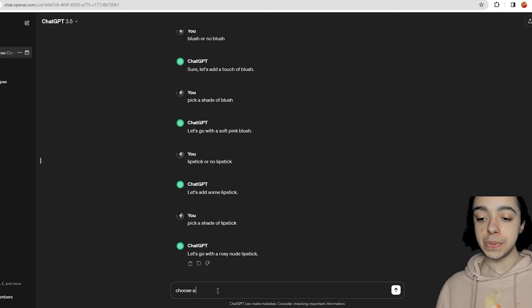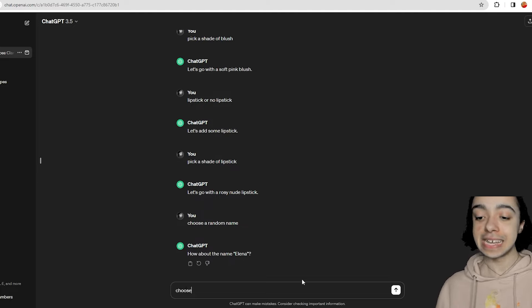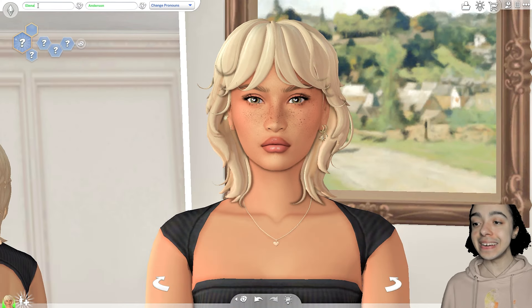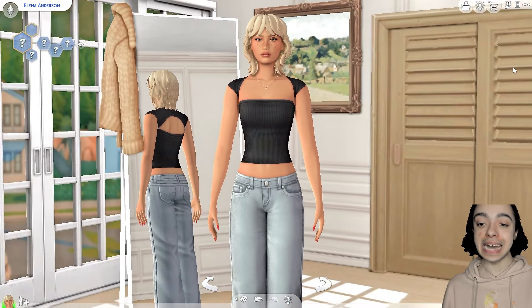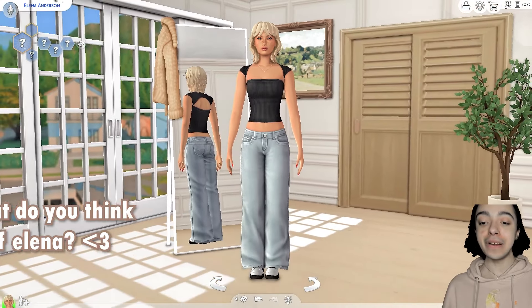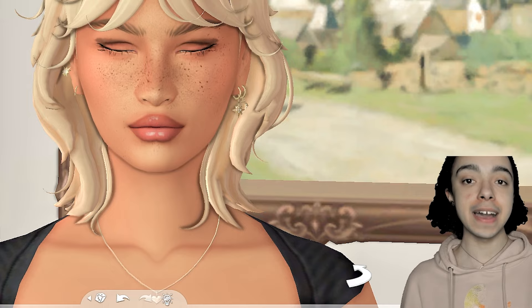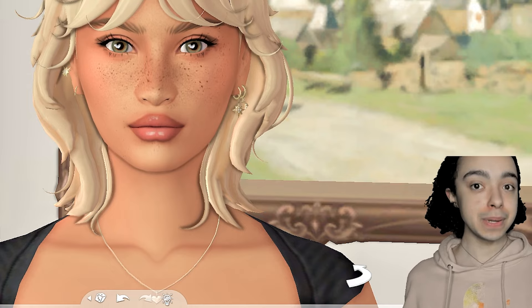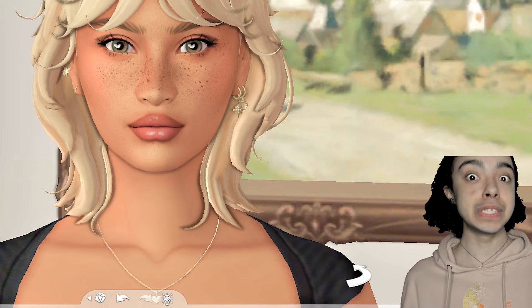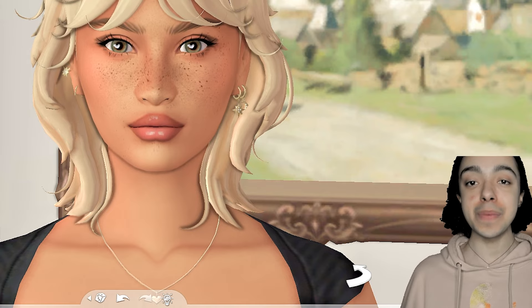ChatGPT needs to pick her name — choose a random name. How about Elena? That's such a pretty name. Choose a random surname — Anderson. So her name's Elena Anderson. This is so fun because it's completely out of my control. I think she looks absolutely gorgeous — definitely one of the prettiest sims I've ever made. I thought this challenge would be a lot harder, but it actually worked out really well. ChatGPT is definitely a good way to make additional sims in your save file if you want meaningful sims without just randomizing them. I had a lot of fun, so let me know if you want me to do it again. I hope you guys enjoyed the video — leave a like, and I hope you're having a wonderful day or night wherever you are. I'll see you soon with another Sims 4 video. Bye!